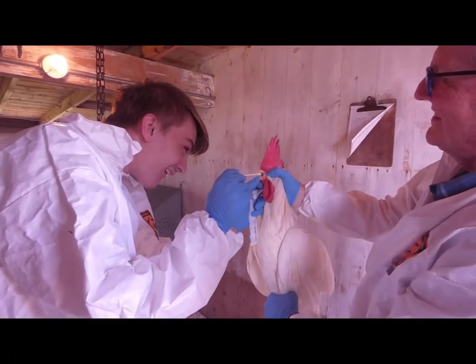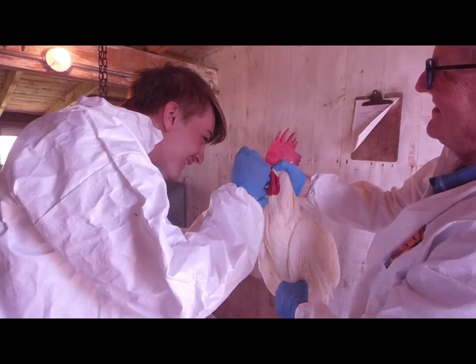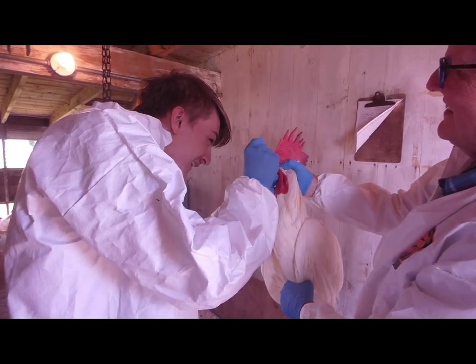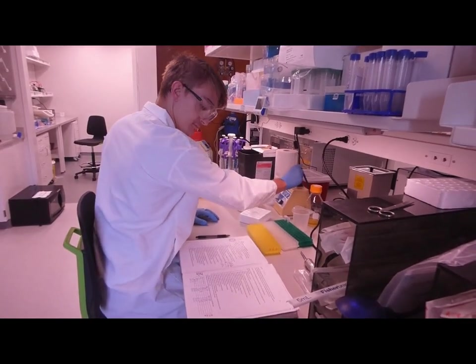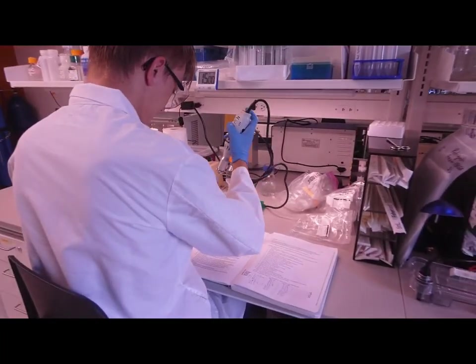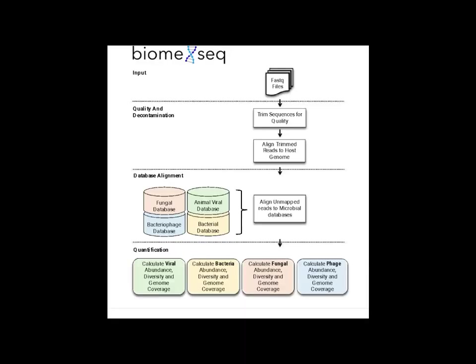To determine the composition of a chicken's respiratory microbiome, a sample must be taken, extracted, and sequenced. The extracted and sequenced DNA and RNA can then be cross-referenced against databases provided by the NCBI. This analysis uses BiomeSeq, which will look at DNA and RNA viruses, bacteria, phages, and fungi populations.